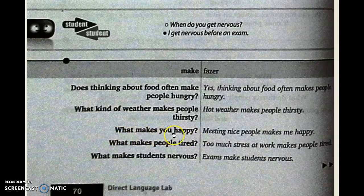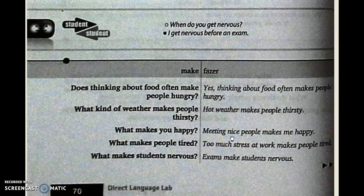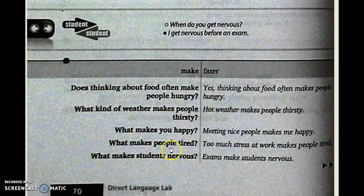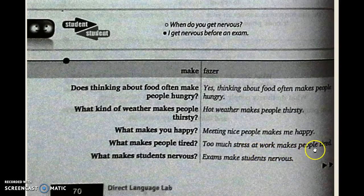'What makes you happy?' Meeting nice people makes me happy — conhecer pessoas legais me deixa feliz. What makes people tired? Too much stress at work makes people tired — muito estresse no trabalho cansa as pessoas.